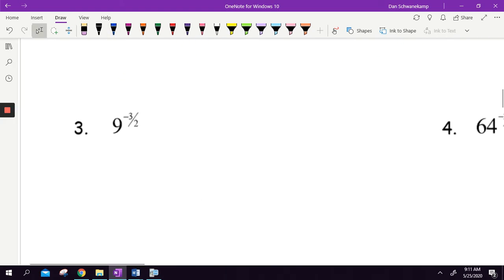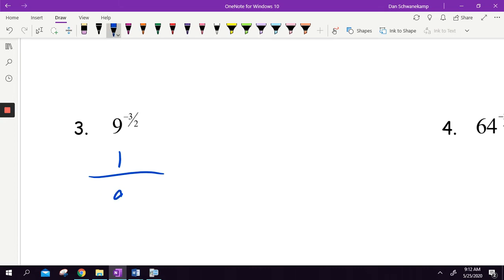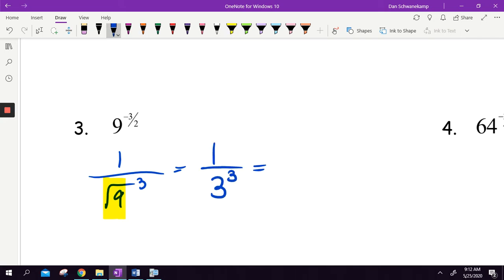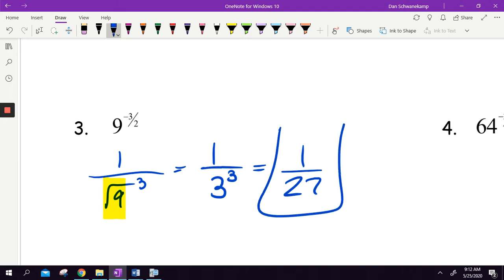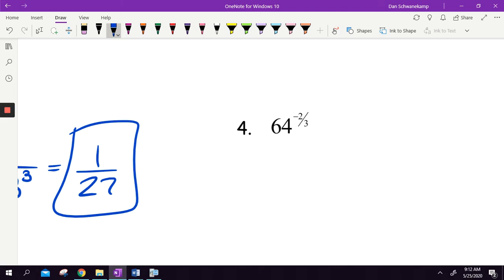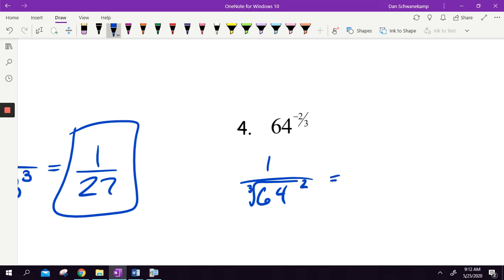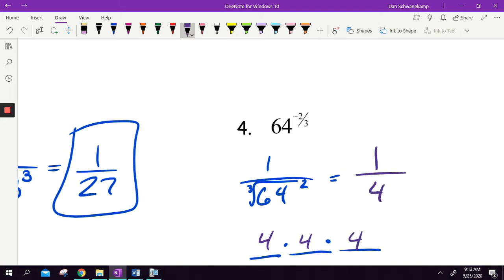9 to the negative 3 halves: 1 over 9 to the 3 halves. It's a 1 half, so it's a square root, and then I am cubed. We do the root first, so the square root of 9 is 3, and then 3 cubed gets me 27. So the answer is 1 over 27. Next, 64 to the negative 2 thirds — it is a cube root this time because it's a 3 on the bottom, and then I'm squaring it. What number multiplies together 3 times to get 64? The answer is 4, since 4 times 4 is 16, times 4 again is 64. So it's 1 over 4 squared, which is 1 over 16.